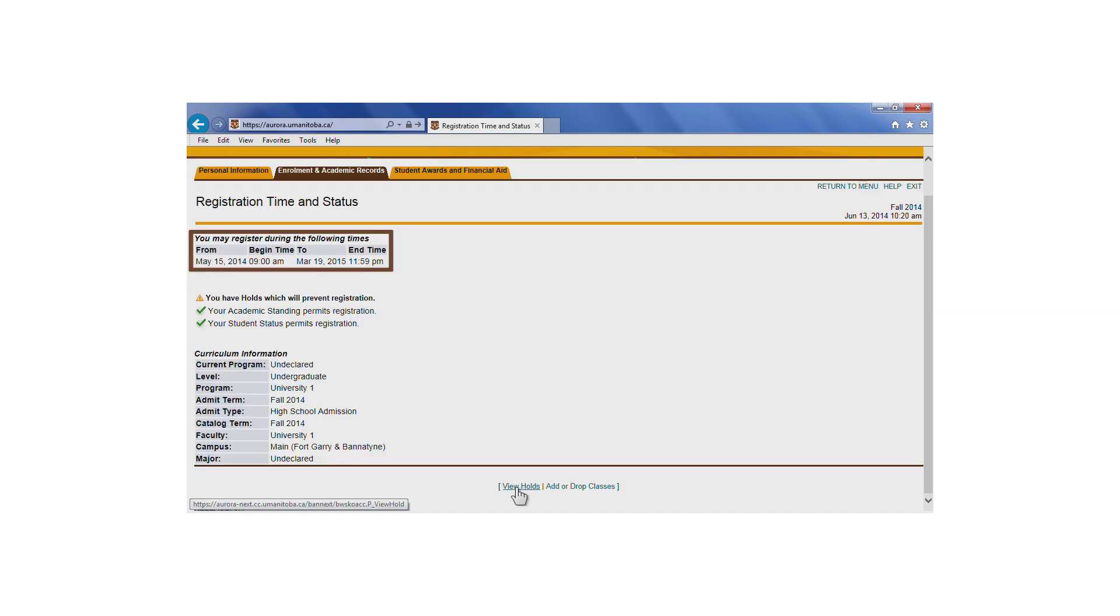Your registration time is listed on the top left corner of the screen. When registering for the fall and winter terms, you're encouraged to register for courses on the date and time that's listed here. You'll continue to have access to the registration system until the end of the respective fall and winter term registration periods.